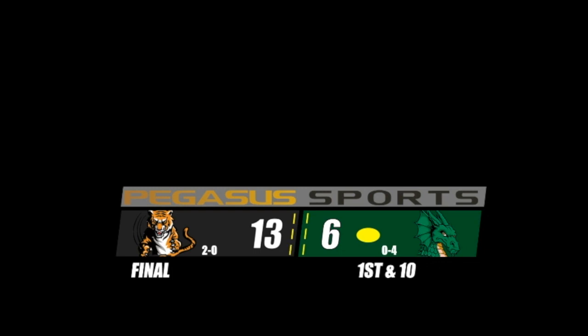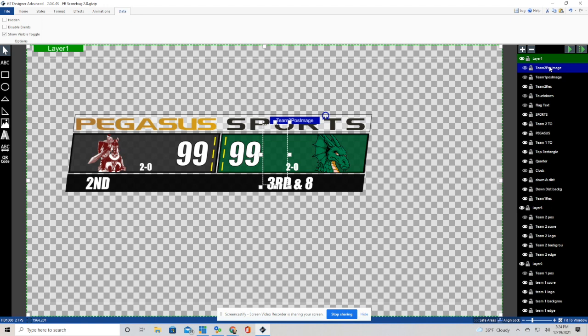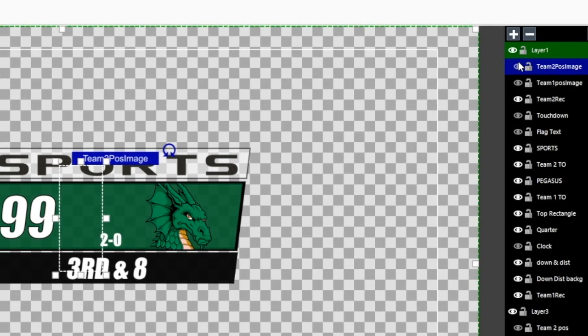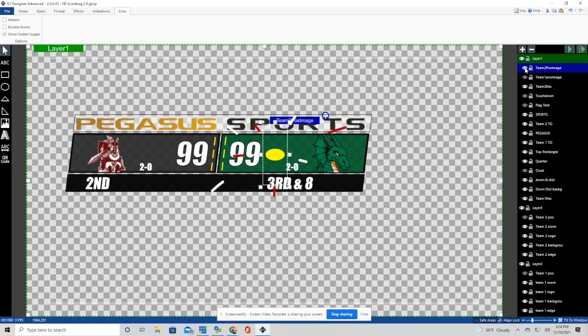So let's get right into it. This is what the graphic looks like in GT Title Designer. And you'll notice on the right hand side, these are all the elements that are included in this graphic. You'll see some of the eyeballs are grayed out and some of them are visible. When it's grayed out, it is not visible in the graphic. And when it is visible, it is visible in the graphic.